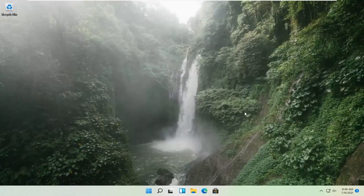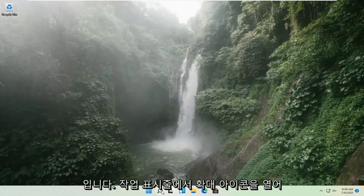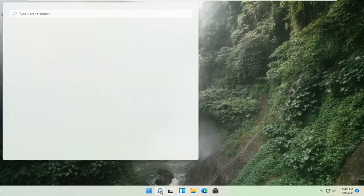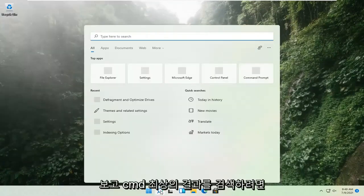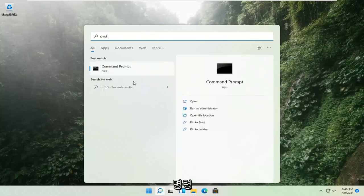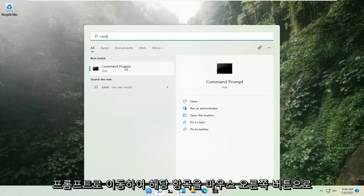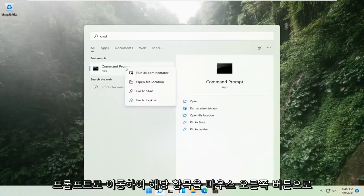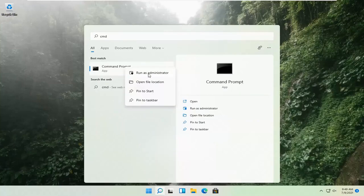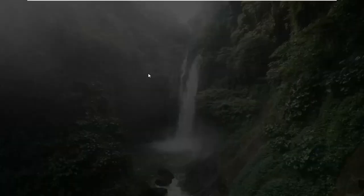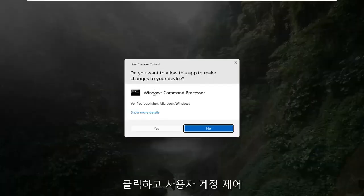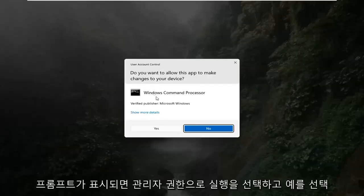If that's still not working, you can try opening up the magnify icon down in the taskbar and search for CMD. The best result should come back with Command Prompt. Go ahead and right-click on that and select Run as Administrator. If you receive a User Account Control prompt, go ahead and select Yes.